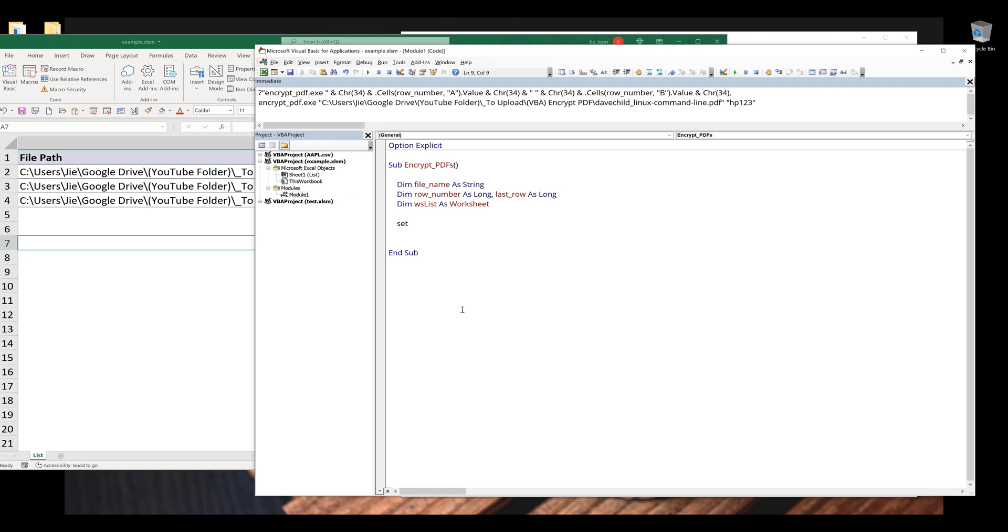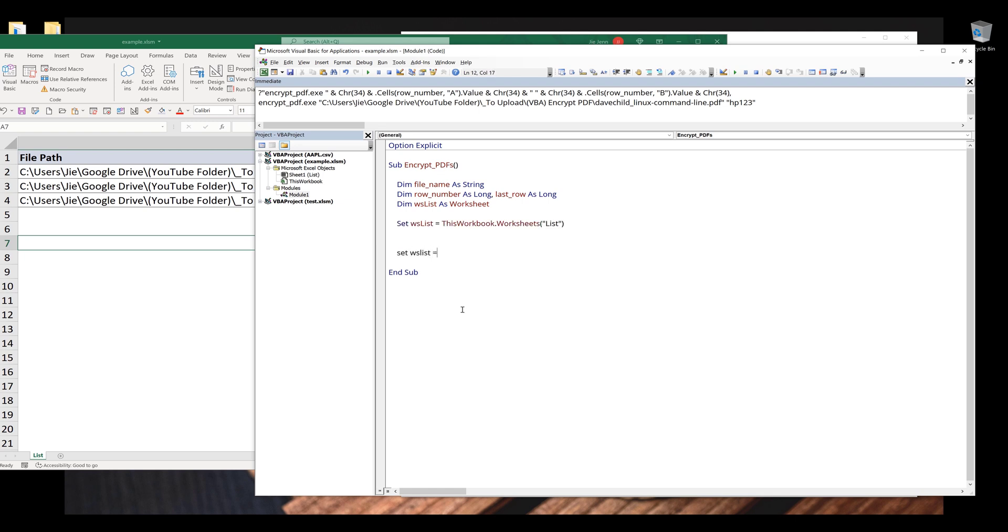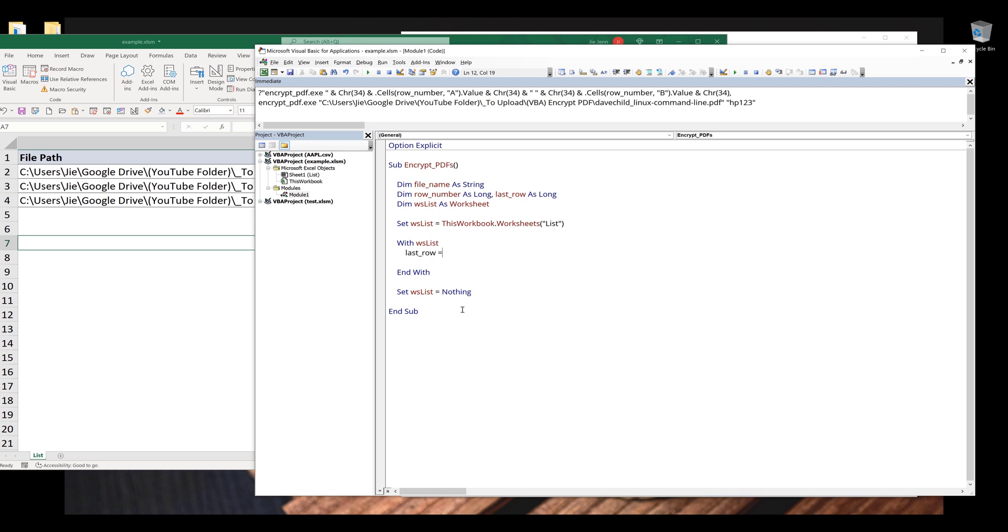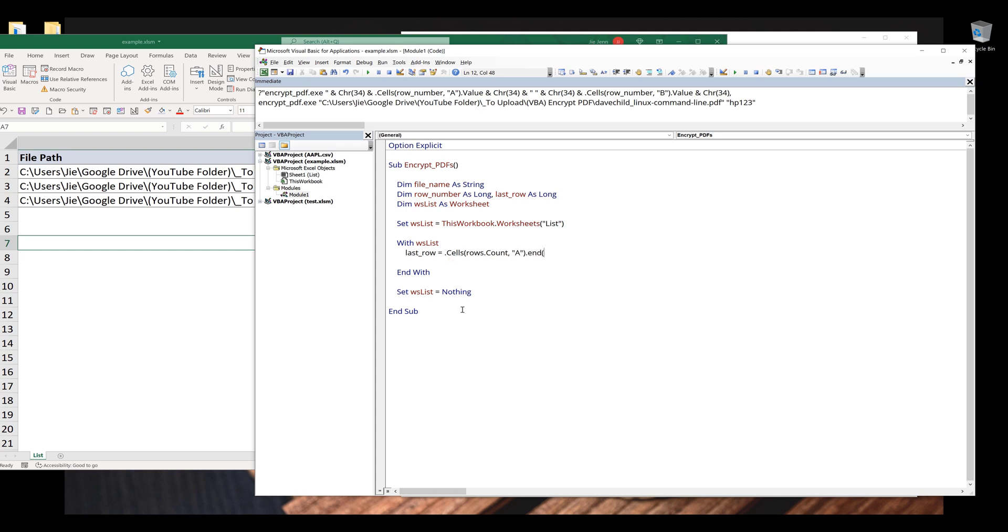Alright, so here let me create my worksheet object first. And I'm going to type set WS list equals to thisworkbook.worksheets giving the worksheet name. And I'm going to insert with statement followed by the worksheet list object. Inside the with statement, I want to grab the last row first. And I'm going to type last row equals to dot cells. Inside the cells method, I want to type rows count based on column A dot end Excel up dot row. And this will return the last row number based on column A.